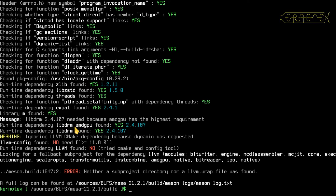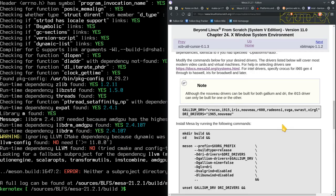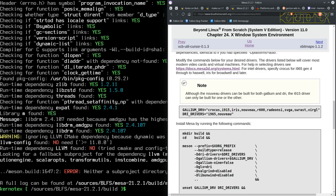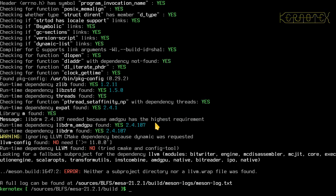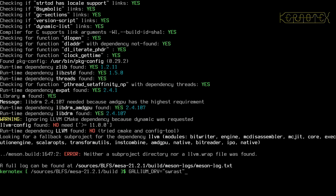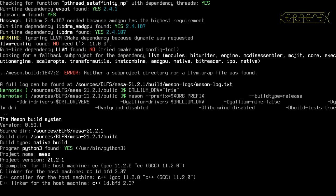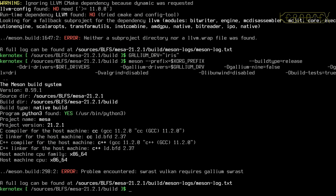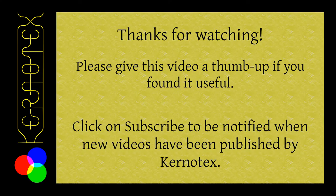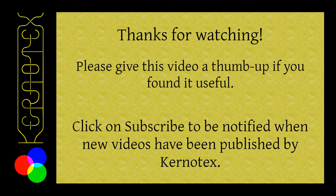So I imagine if I set this to i915 or even Iris for example, it would fail as it has been doing before. Let's try Iris, it's the newest one. Yep, it's the SWREST it's trying to build and it can't build that because of LLVM.